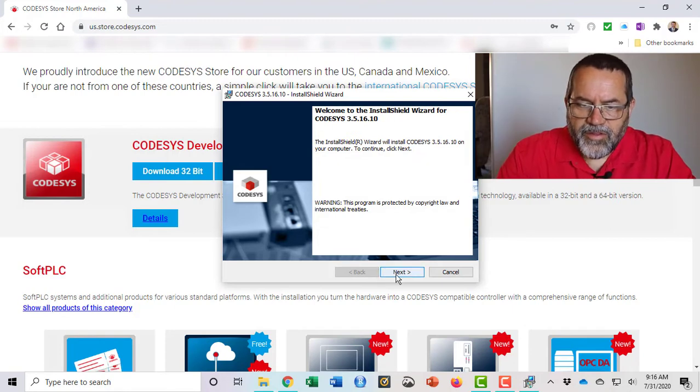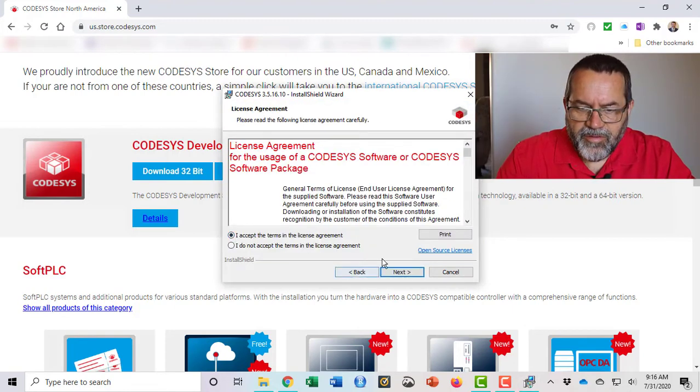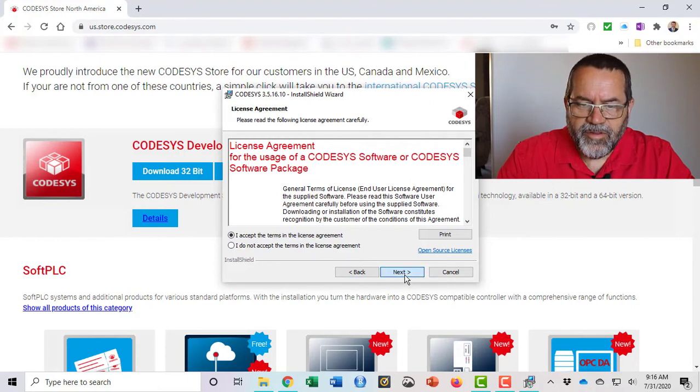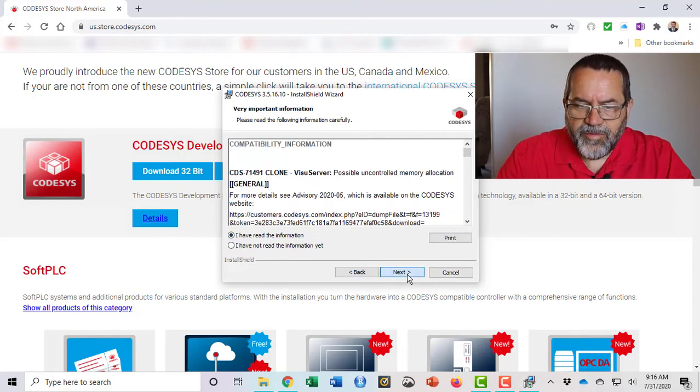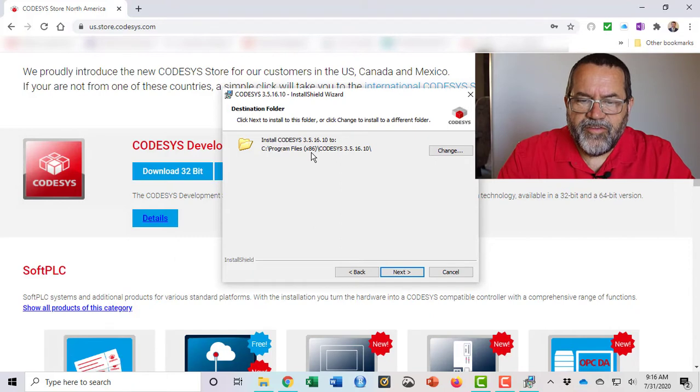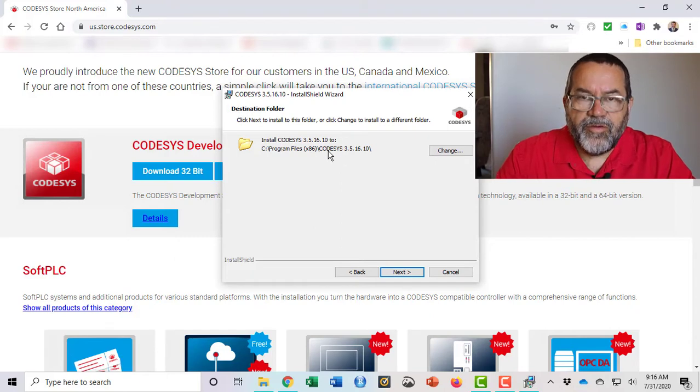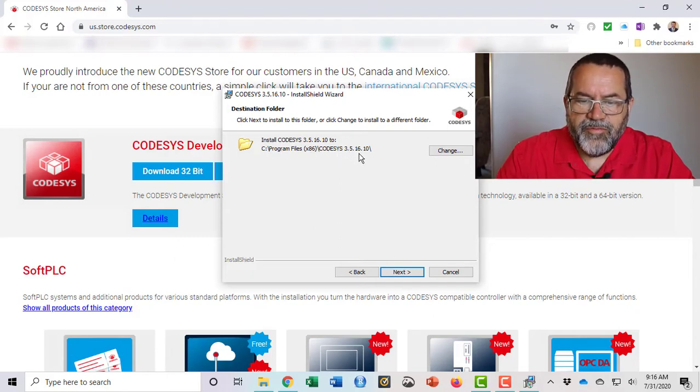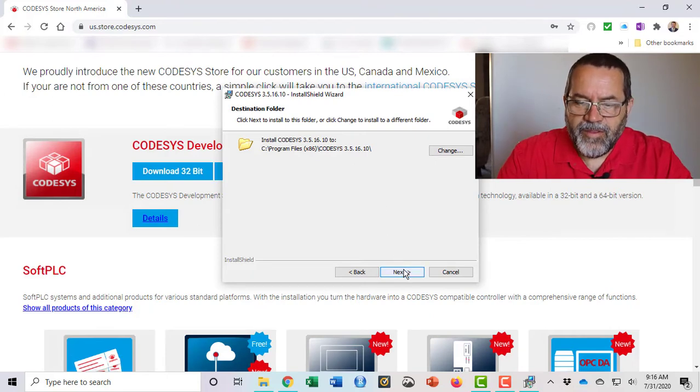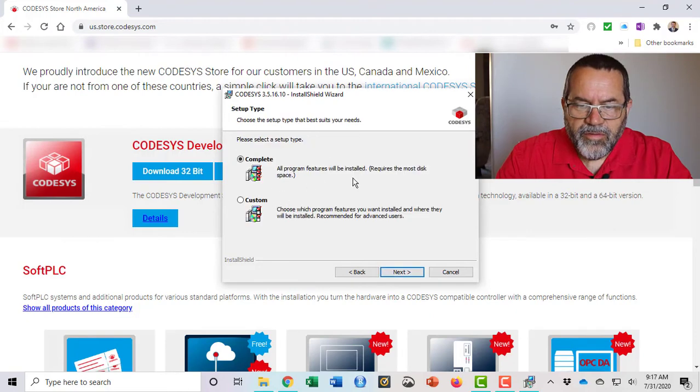Click next. Accept the agreement. Next again. I've read that information and it's going to install it under program files x86 and it's going to call the folder CODESYS 3.5.16.10. That's fine. Put it there in the default location.